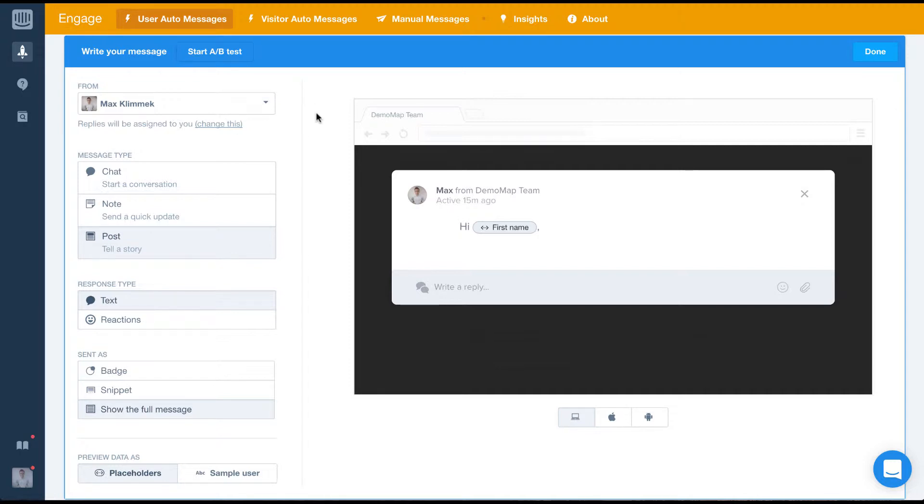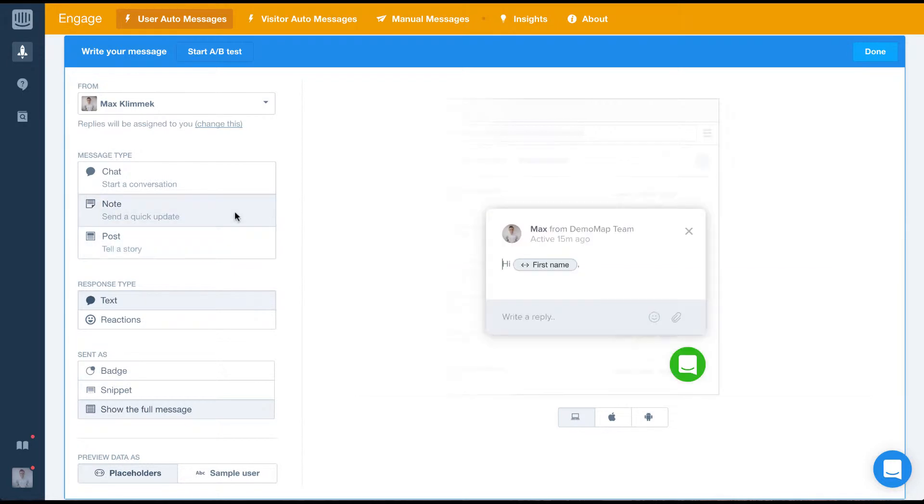For our welcome message, we'll set the message type to note as we want to invite conversation without interrupting the users.